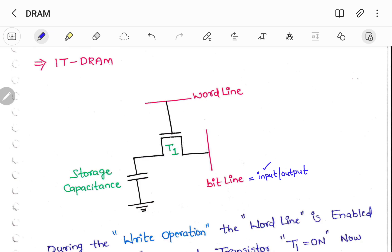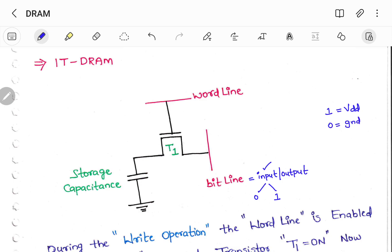You need to hold some amount of data at this particular bit line, which can be either 0 or 1. Remember this point: generally 1 is nothing but VDD and 0 is nothing but GND. Or else you can treat VDD or logic 1 as 5V and GND or logic 0 as 0V. So in this write operation, I am using this particular bit line as input.